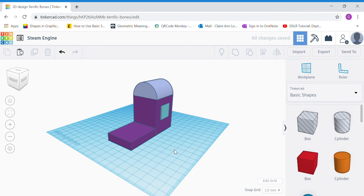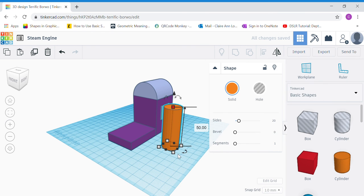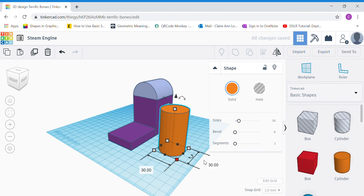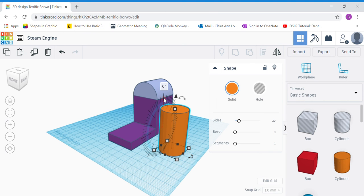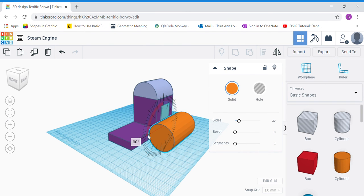Now we're going to work on the boiler. Bring out a cylinder. Click the top white dot and change the height to 50. Click the corner white dot and change the sides to 30 by 30. Now I'm going to rotate the cylinder so that the boiler rests on the long side — use the side double-headed arrow, click and drag anti-clockwise 90 degrees.